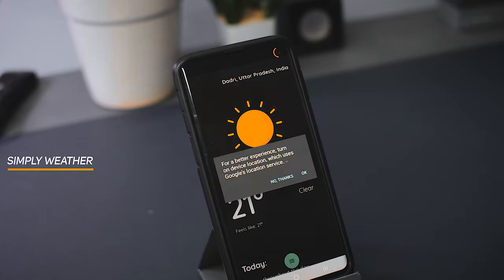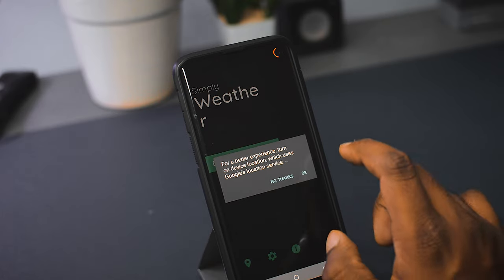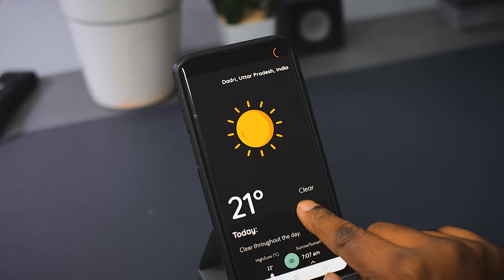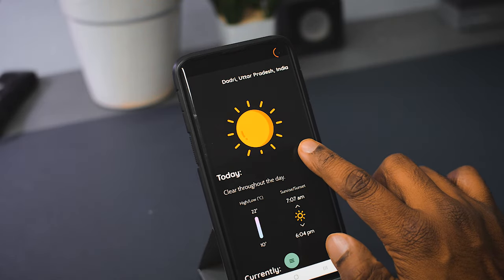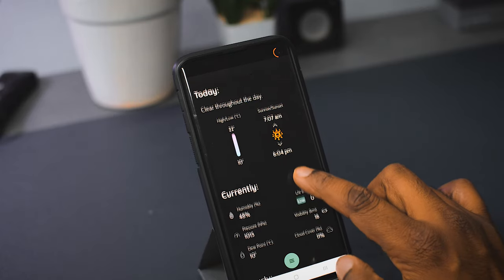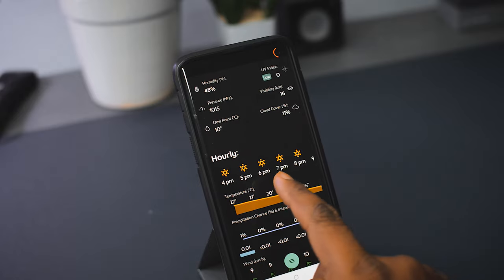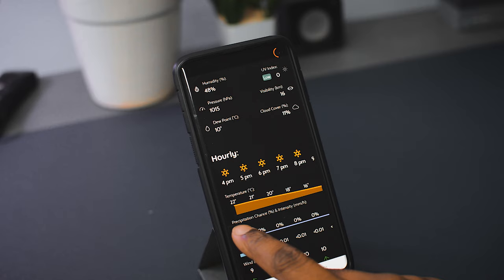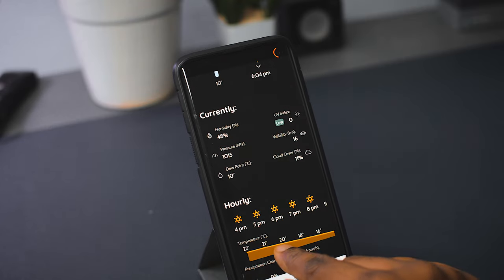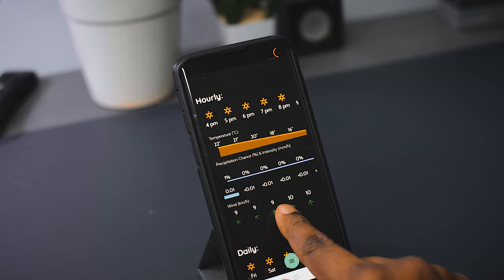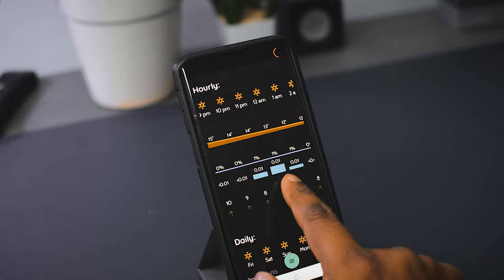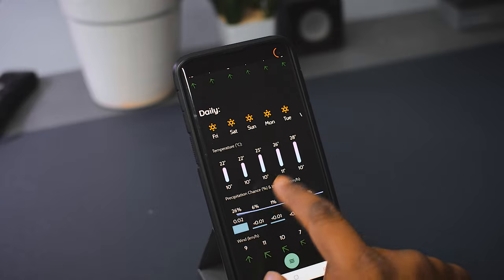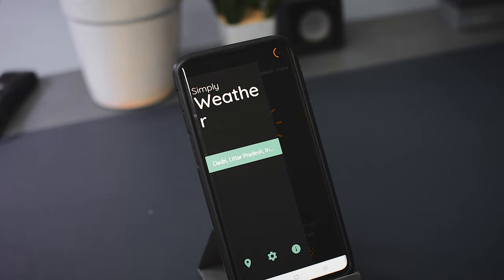The next app on the list is called Simply Weather, and it also does not require your GPS — you can choose not to grant location access if a pop-up appears. The layout is the cleanest among all the apps reviewed so far. On the first page you just have your temperature and nothing else. Pulling up a tab from the bottom reveals more information like highs and lows, sunrise, sunset, humidity, pressure, and dew point. The hourly forecast covers three parameters: temperature, precipitation, and wind speed. Scrolling further up shows your seven-day weekly forecast.